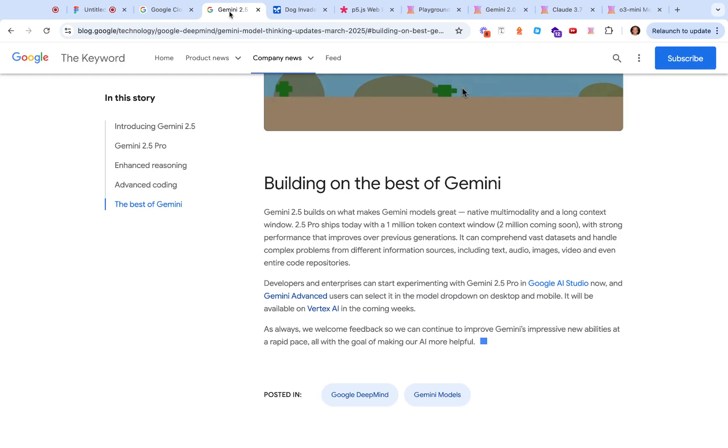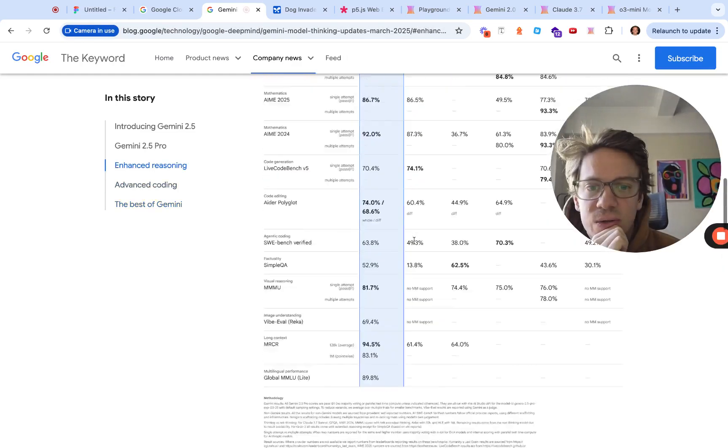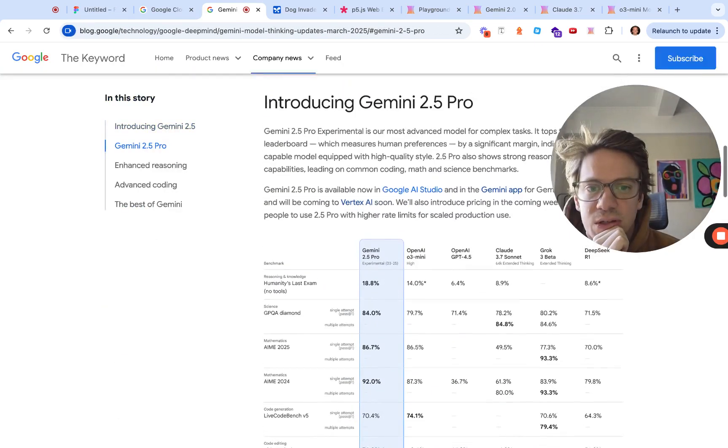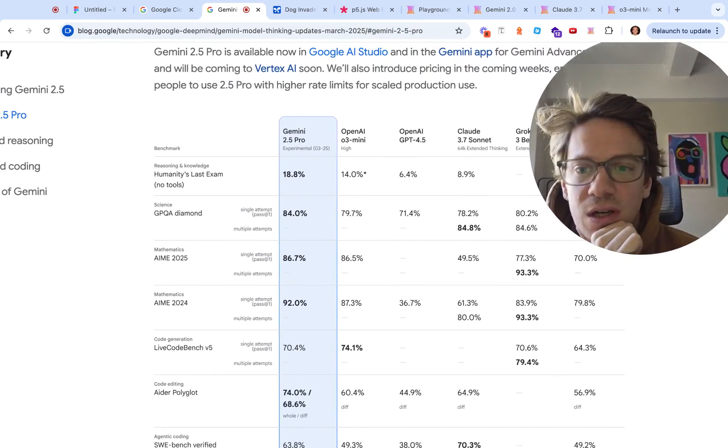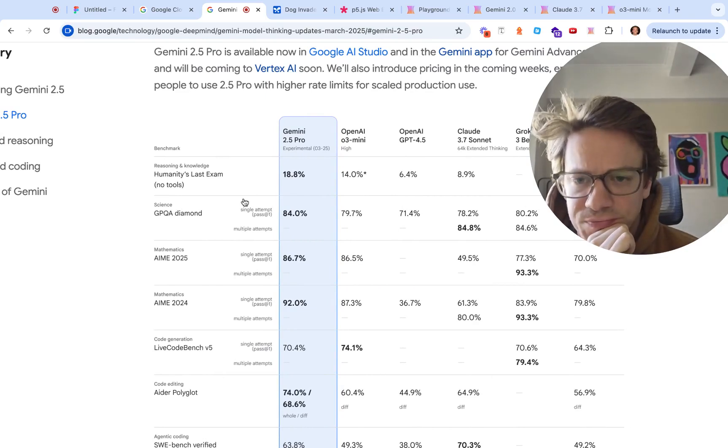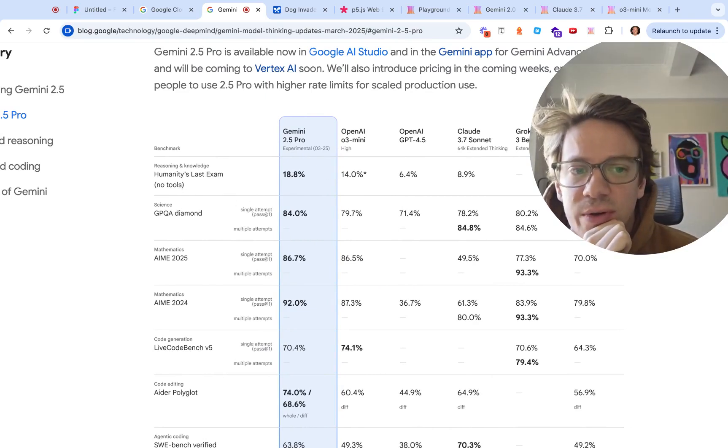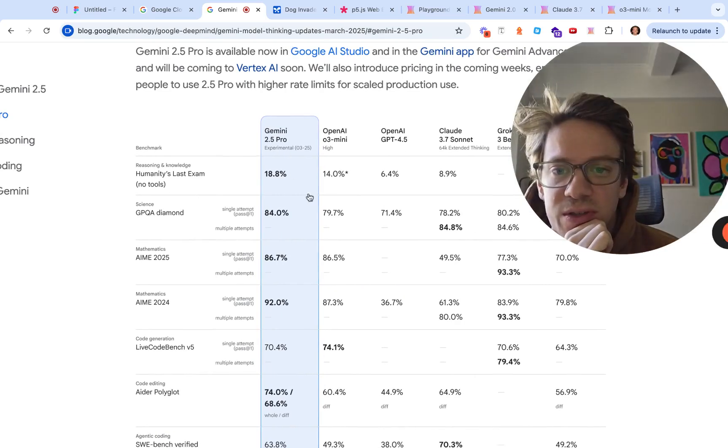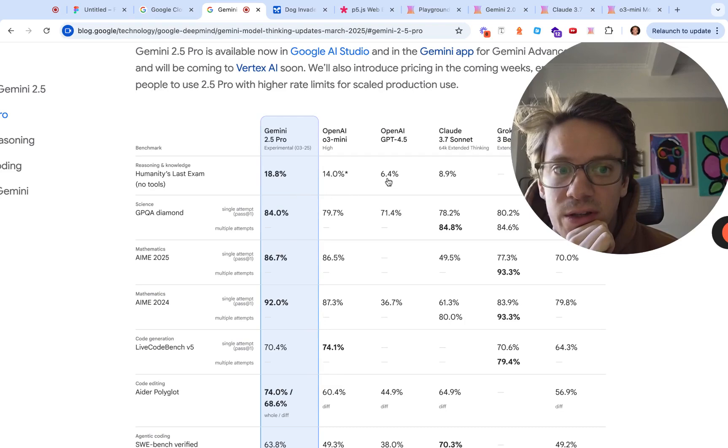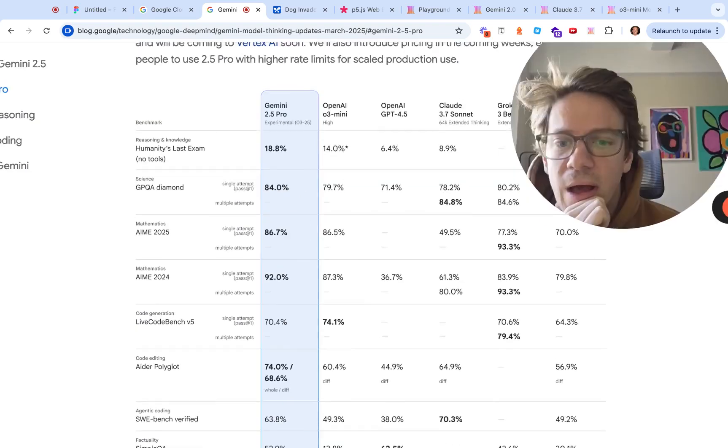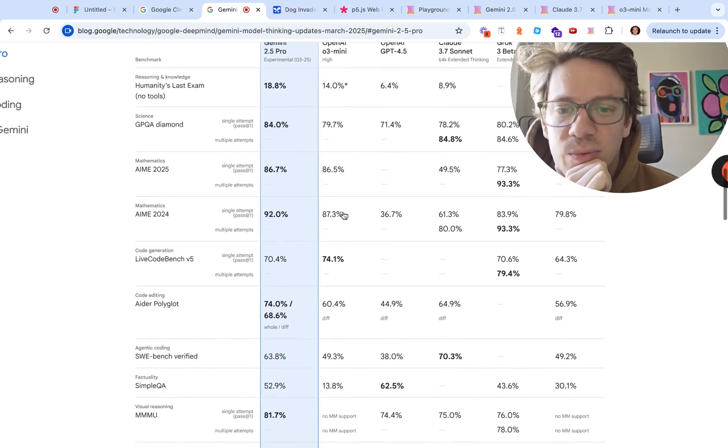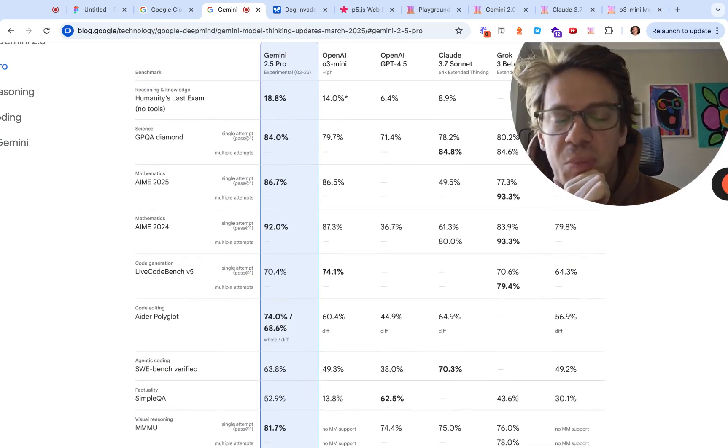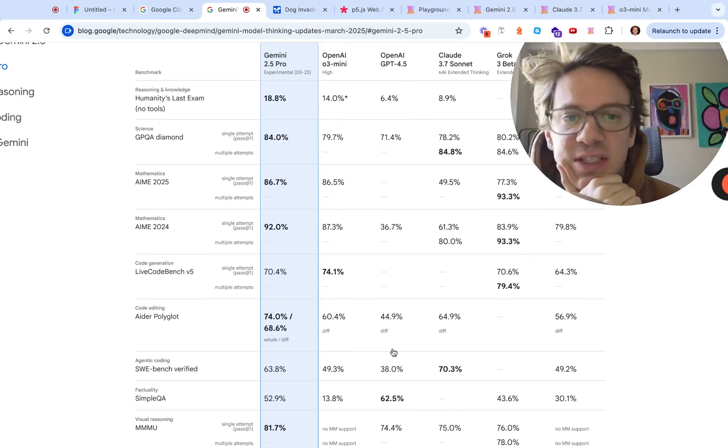Looking at performance on humanity's last exam, this was mostly created by OpenAI, so to beat OpenAI at its own benchmark is pretty interesting, and do it pretty handily, by 20 or like 30 percent.